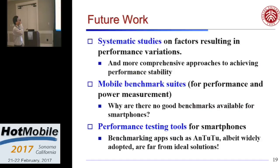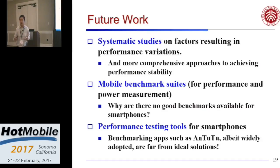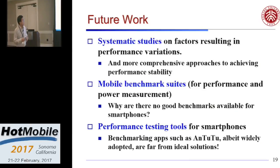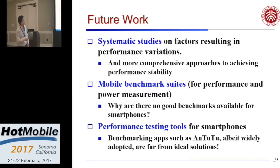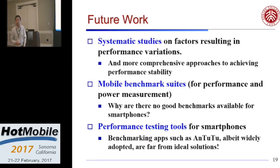For future work, we think we need more studies on more factors resulting in performance variation of smartphones. We also need a mobile benchmark suite — there are actually no real good benchmark suites right now. There are small, tiny micro-benchmark programs but no benchmarks for real-world situations. And we also need better performance testing tools. We have papers coming up tomorrow. Thank you.